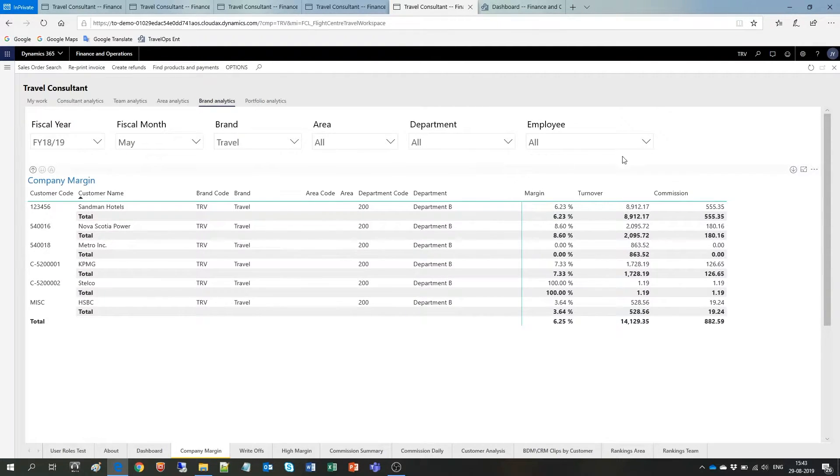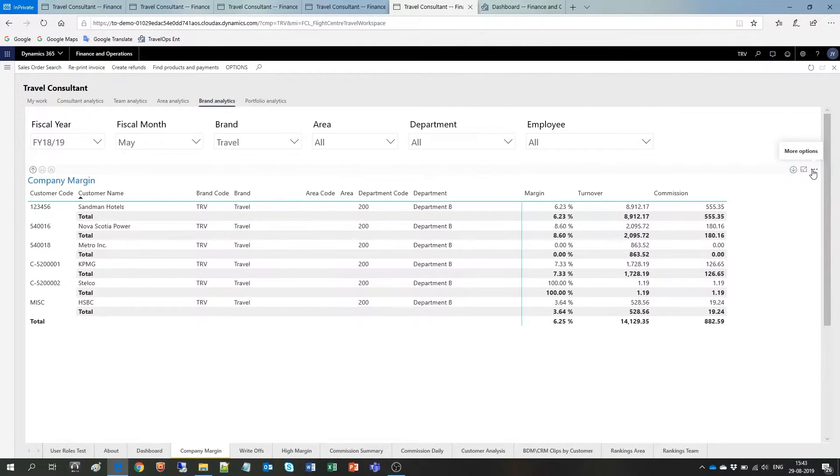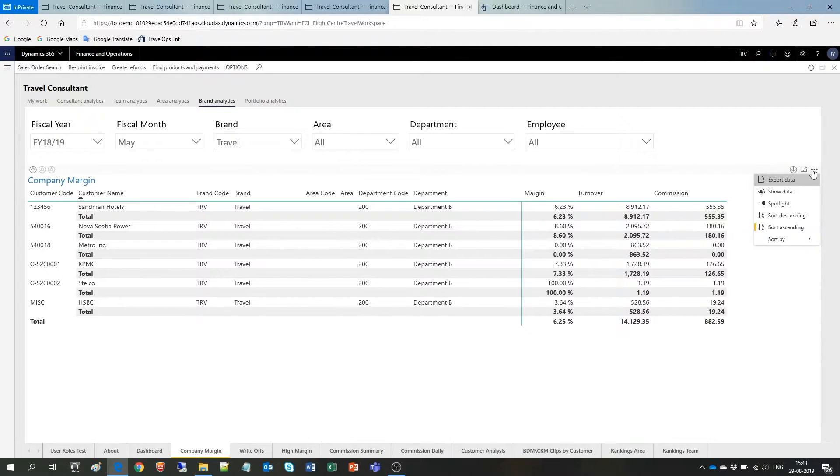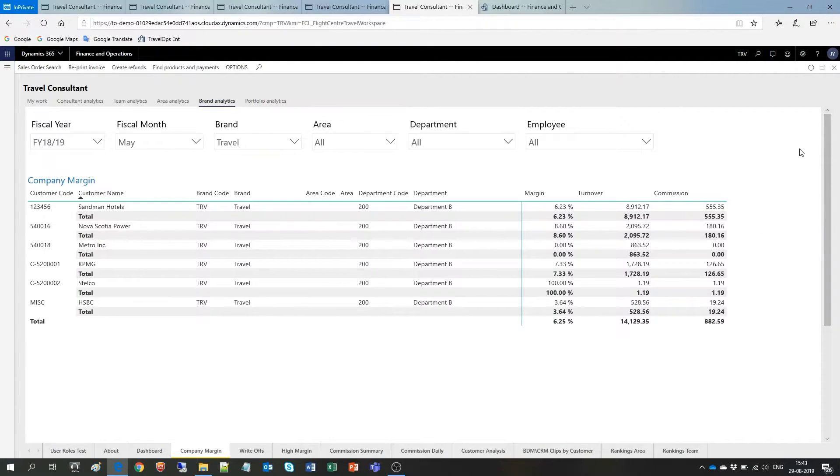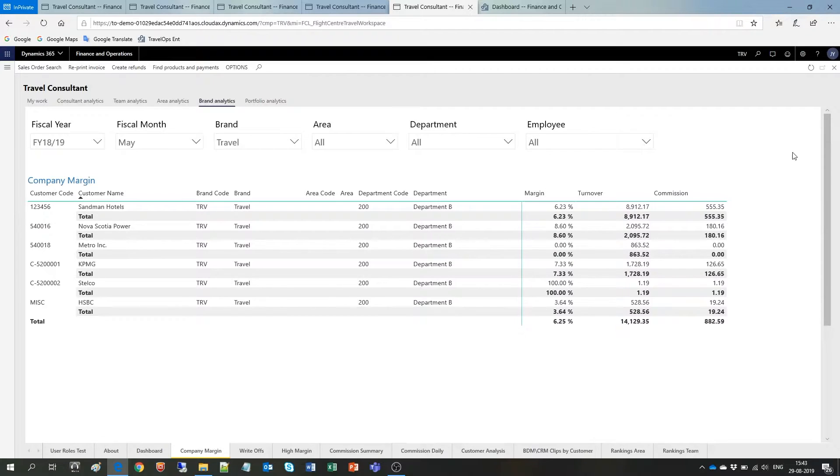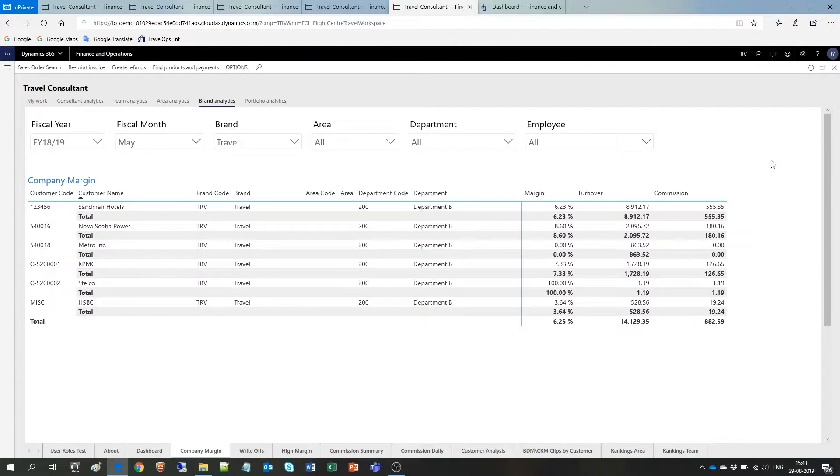By clicking on the horizontal ellipsis here, I open more options, and among them, I always have the option to export the data into Excel if I prefer to work with the data there. As you can see, Travel Operations Enterprise offers many options to work with the data within the application, but you are always free to export it into different tools.